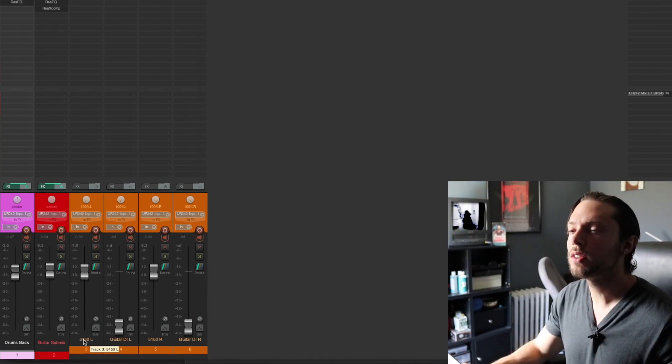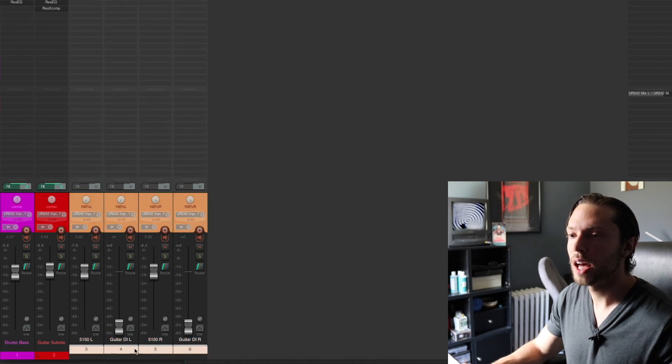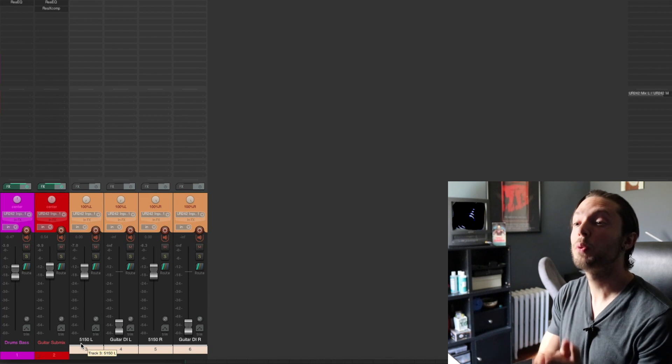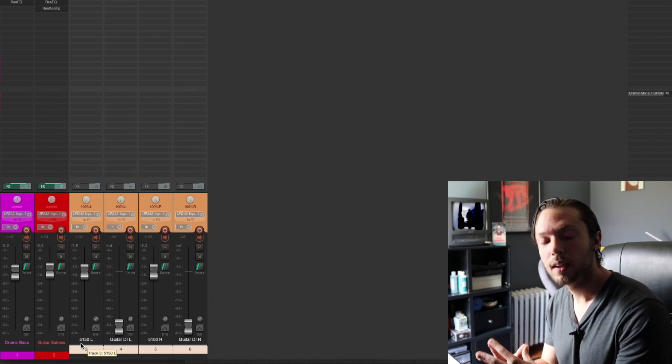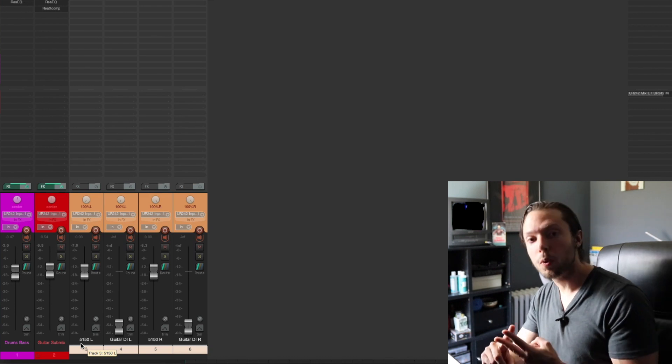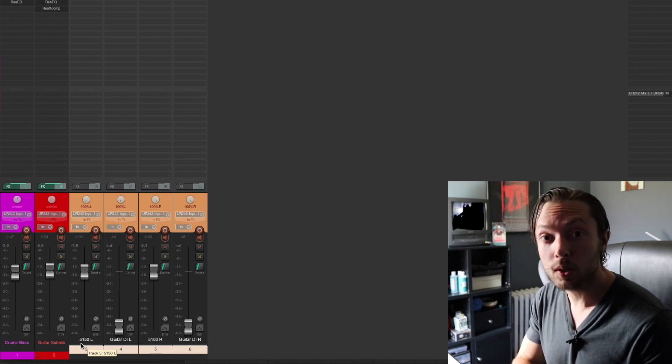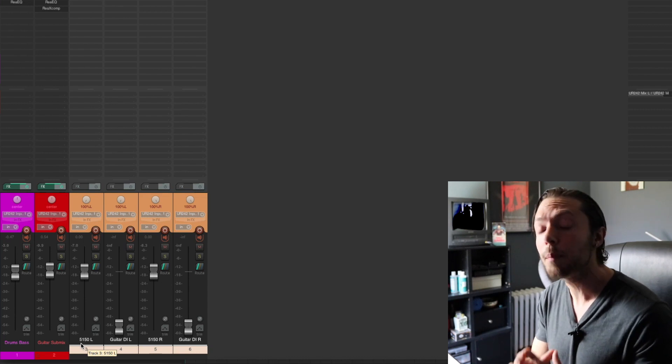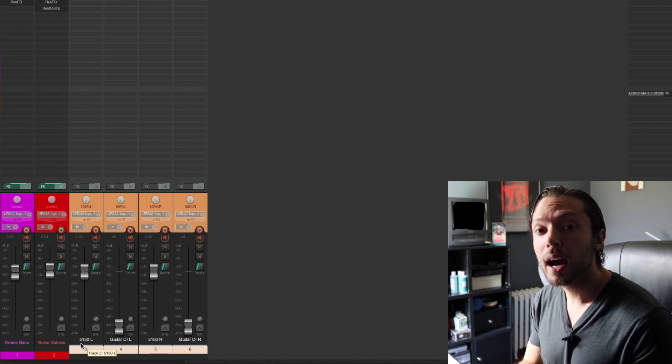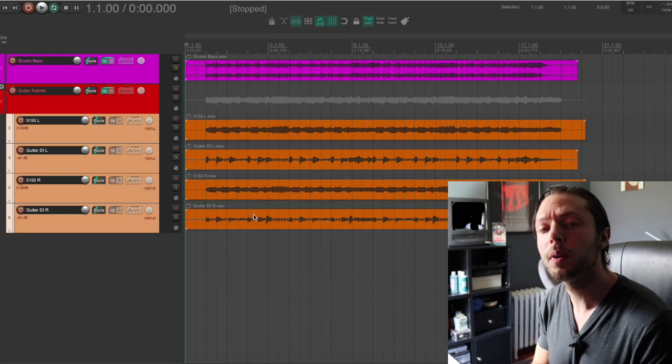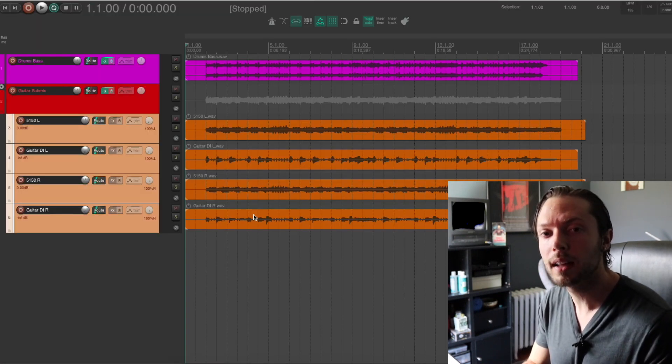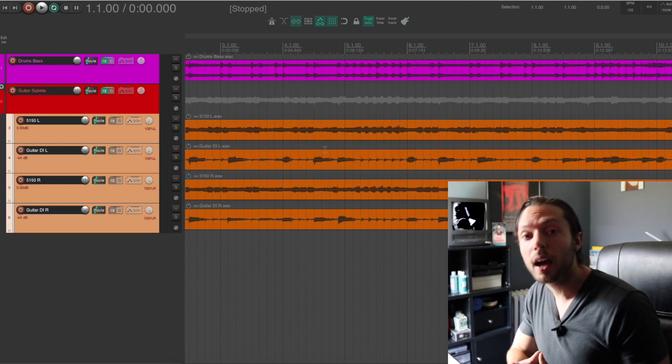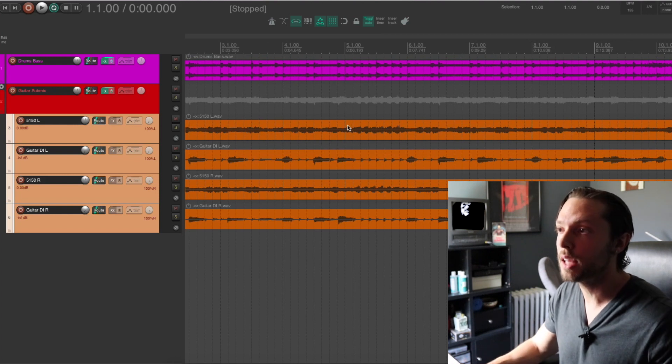If you notice here, I have four orange tracks. I have one that's called 5150L, guitar DIL, 5150 Right, and guitar DI Right. Even though it's four guitar tracks, I'm only using two of them. The reason why is two of the tracks are an amp tone and two of the tracks are just DI tracks that are not being used in the mix at all. I always track DIs for editing and also for reamping. If you're wondering why I would track guitar DIs for editing, the reason is very simple. If you look here, you can clearly see transient information on the DI tracks that you cannot see on the amp tracks.